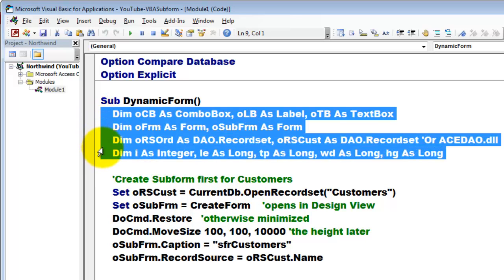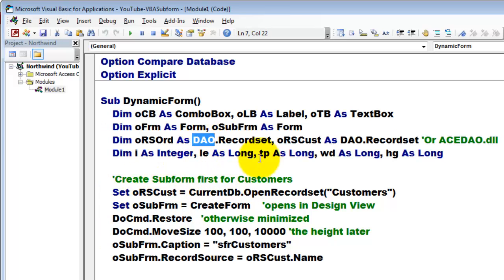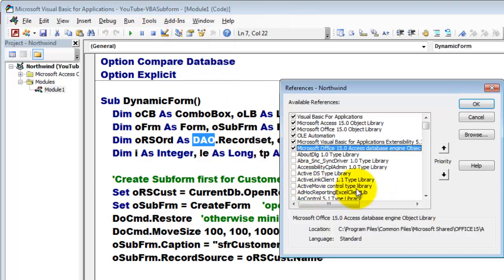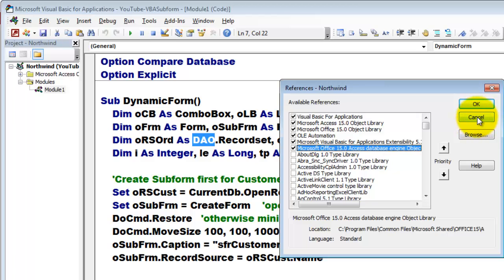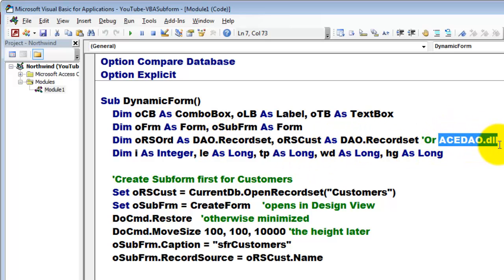You declare a few variables, some of the object type, some of the value type. Make sure that you have the DAO library available: tools, references, and there should be a connection to the Access database engine. You can find that as an active data object or if you have a fancier version, look for the hdao.dll.